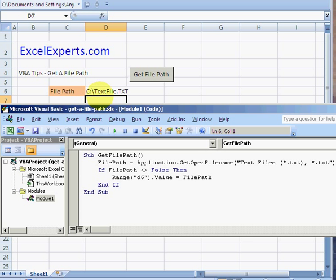This is useful in that if you've got a configuration sheet and you're looking to change the config file, you can very easily do it by browsing for it and not messing around with typing in file paths yourself. You've been listening to ExcelExperts.com on the VBA tips section.